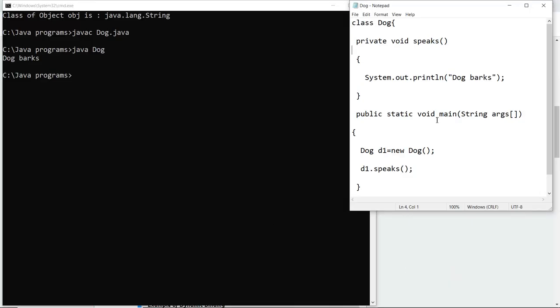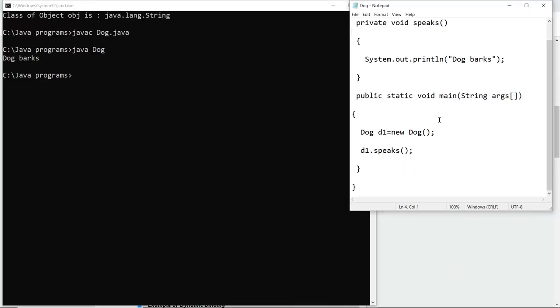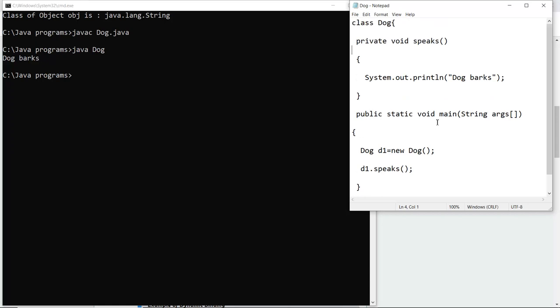Here you can see I have written the code of static binding and saved the file as Dog.java. When I compiled the file there are no errors, and I ran the class file Dog which returns 'dog barks'. This is how static binding works - it implements the object of the class only and is determined at compile time.